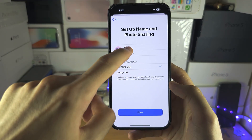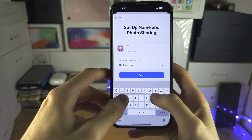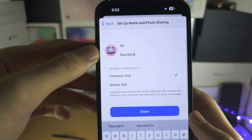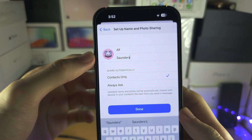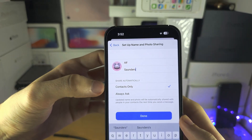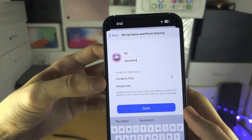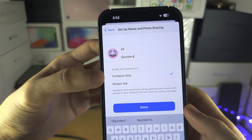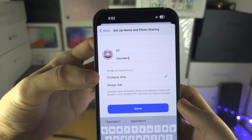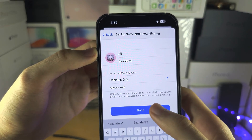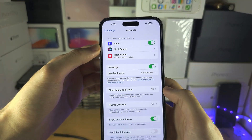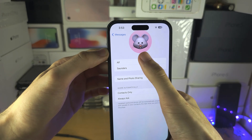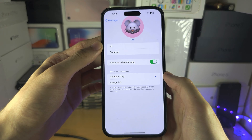You can also add your name here as well. You can also choose who you're going to share your contact profile picture with — you can have iMessage ask you for permission, or set it to contacts only. Then tap Done.